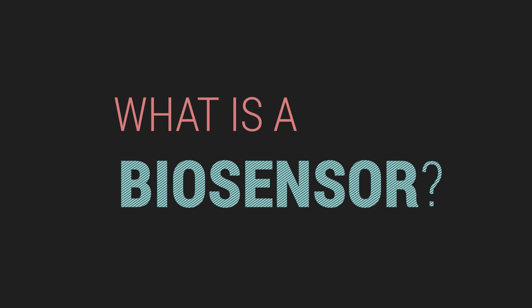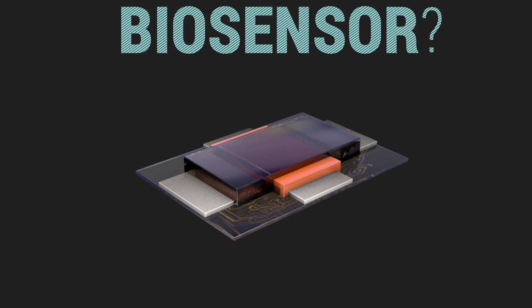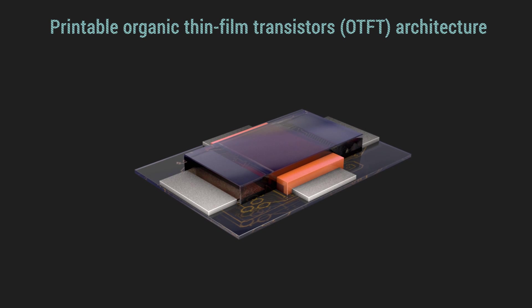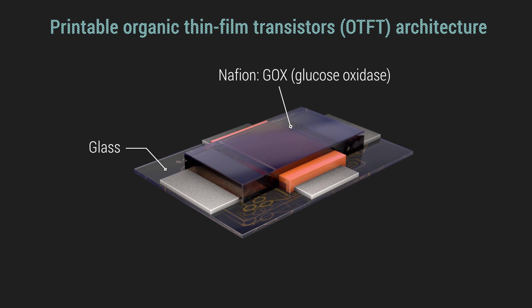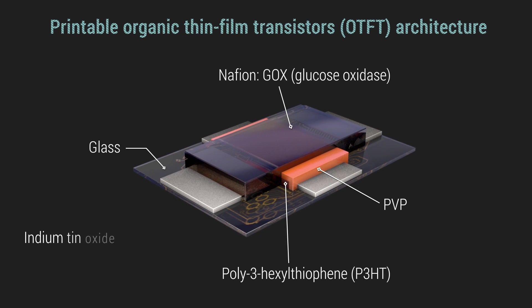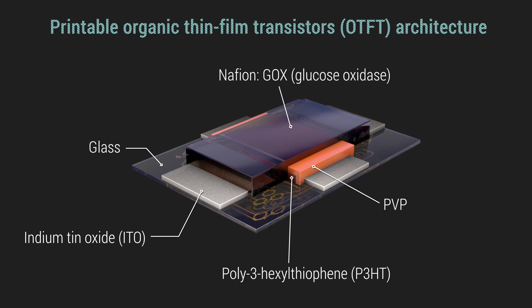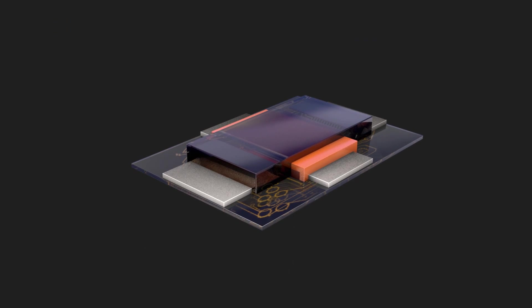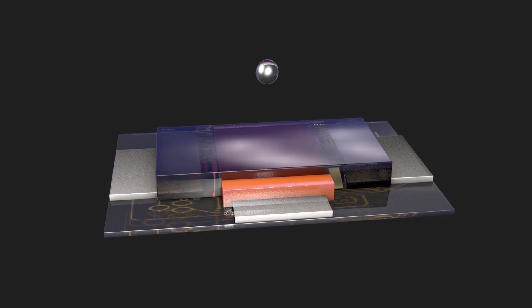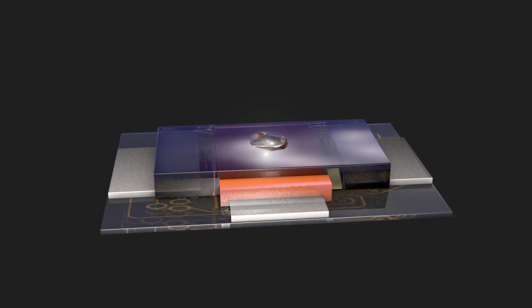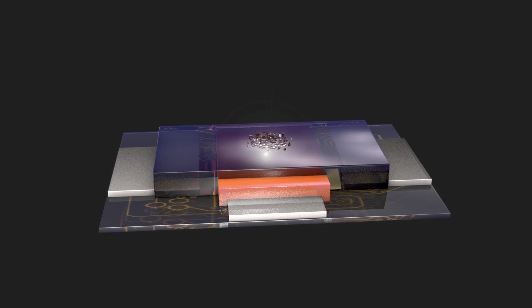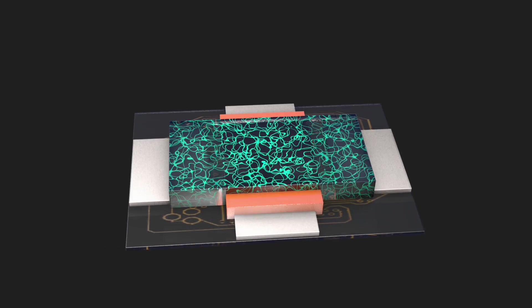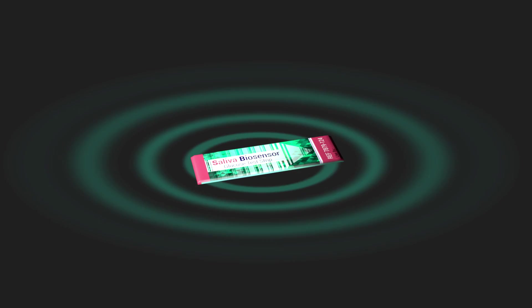What is a biosensor? A device that monitors and transmits information about a biological process. The glucose biosensor consists of an organic thin film transistor, which integrates glucose oxidase and reacts with salivary glucose, resulting in hydrogen peroxide, which is decomposed into proton ions, generating an electrical signal.